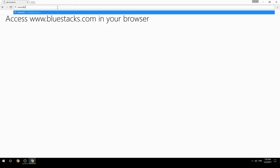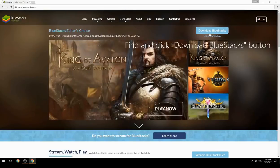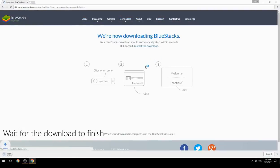Access www.bluestacks.com in your browser, find and click the Download BlueStacks button, then wait for the download to finish.